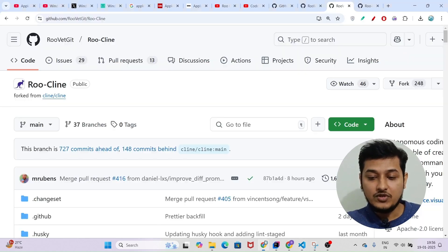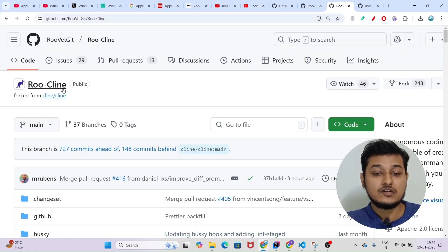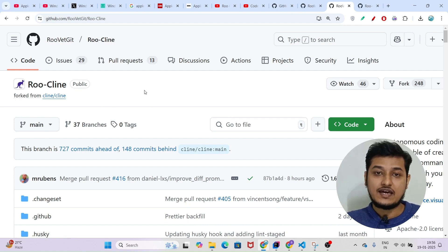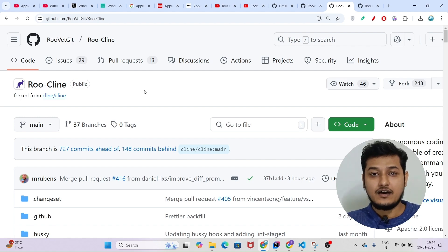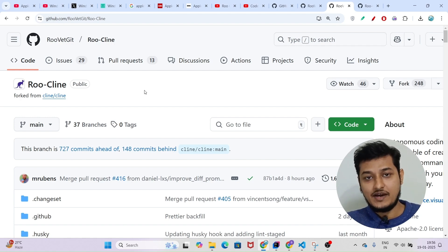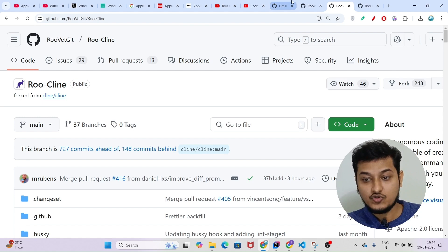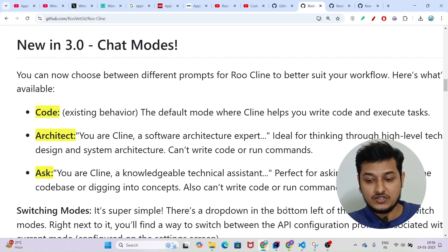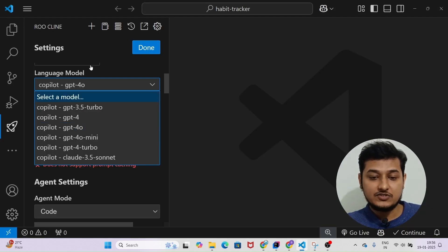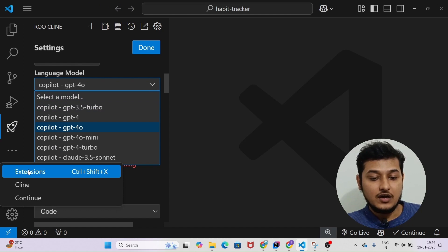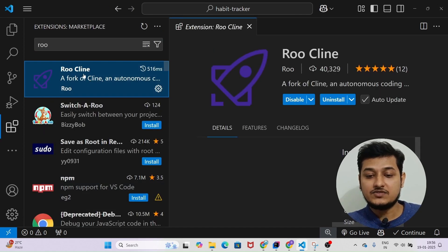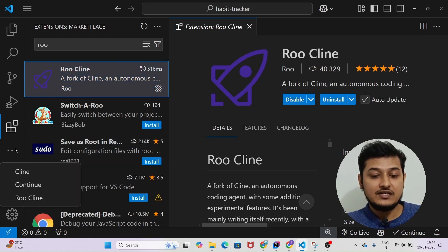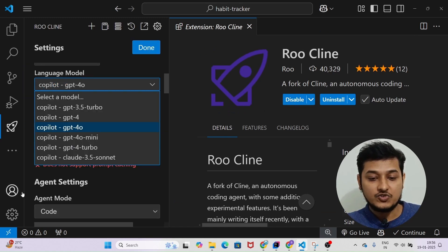For this setup we will use this VS Code extension Roo-Cline. Previously I also made a video on this. Roo-Cline is actually made from the Roo client and there are some extra features that they have added, specifically this Code, Architect, and Ask option. Just go to your VS Code, go to the extensions marketplace, and search for Roo-Cline. This is the icon — install this extension. On the left-hand side you will see the Roo-Cline option.